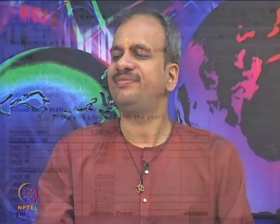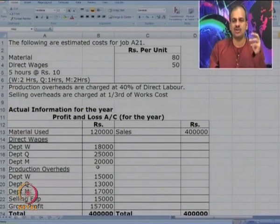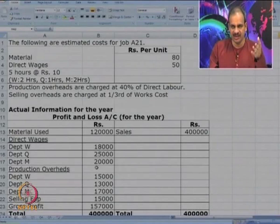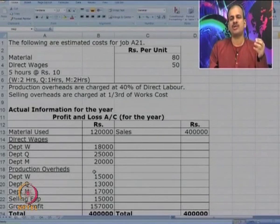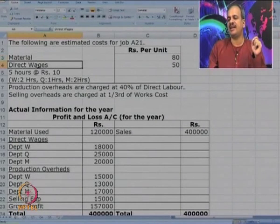Before process costing, I have put up one case on job costing so it is more clear to you how to prepare a cost sheet. Here is data for Job A21. Each job is identified by a specific name because in job costing you have to prepare a separate cost sheet for each job. Following estimates are available: material, direct labor hours, and time are estimated. There are three departments W, Q, and M — taking two hours in W, one hour in Q, and two hours in M.